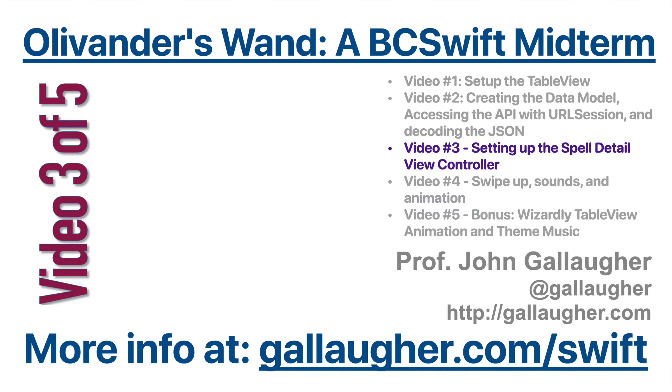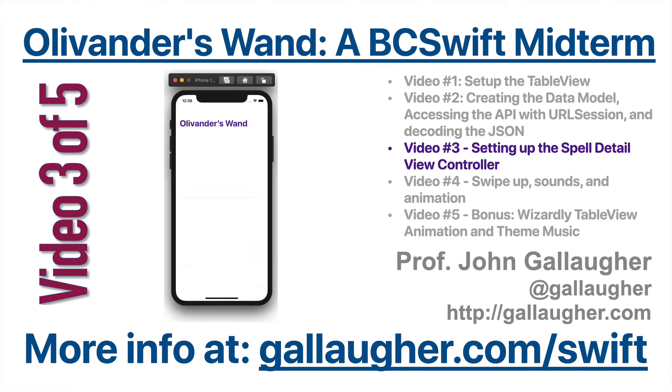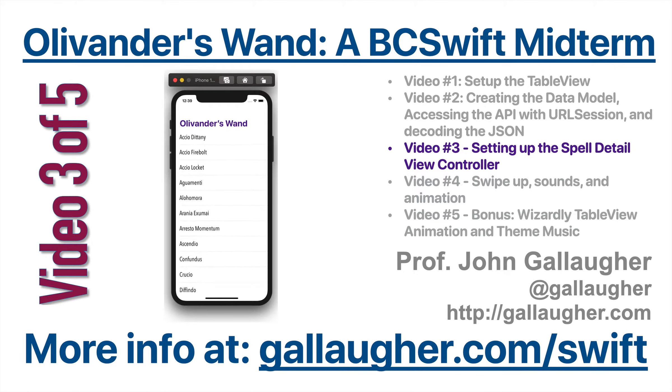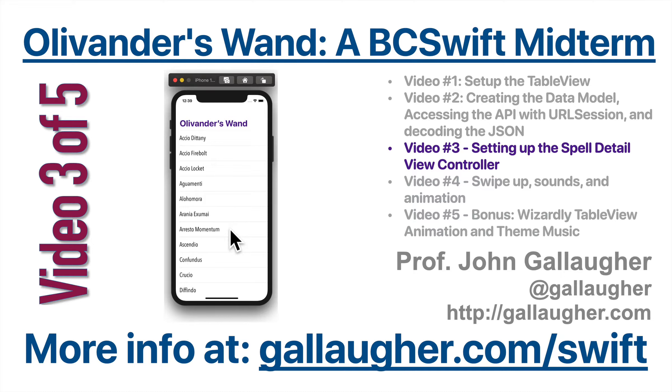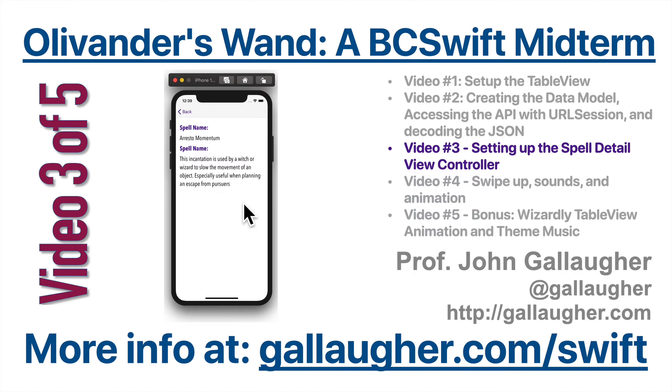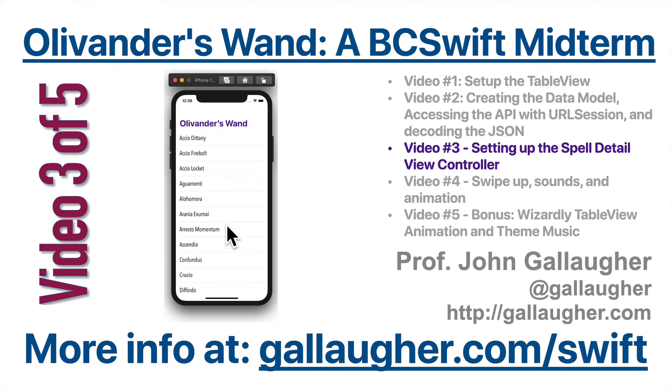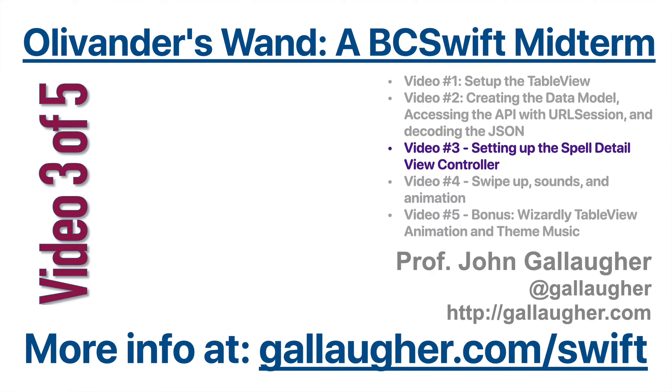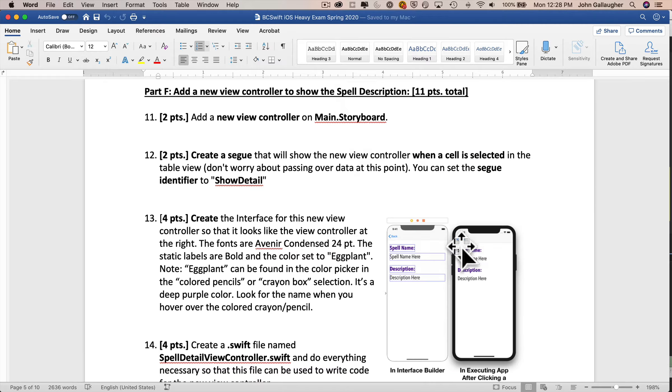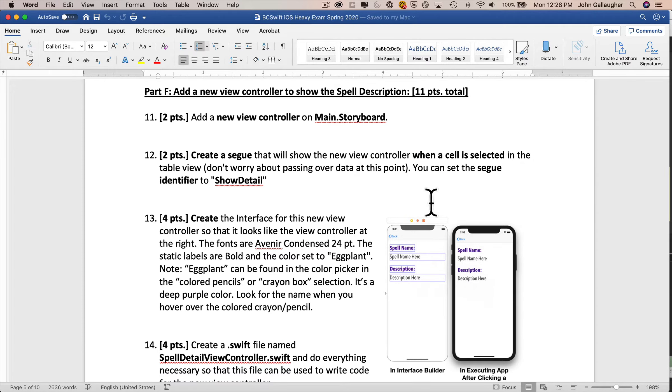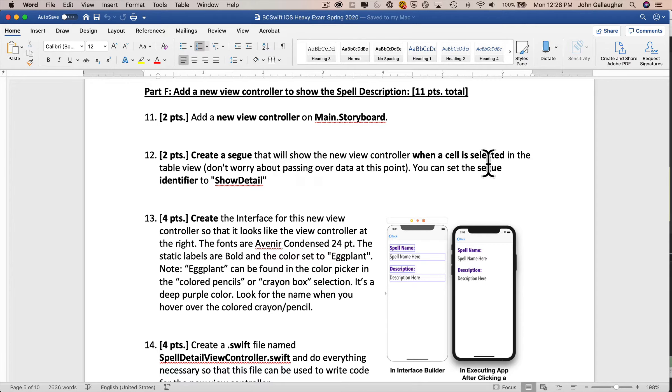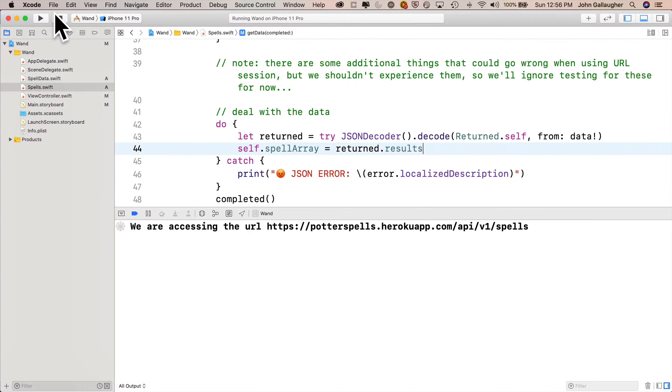Welcome back, this is Prof G and this is video three of five of our Swift midterm solution where you built an iOS app we called Ollivander's Wand. So now it's time for part F, which is all about creating the new view controller to hold the spell descriptions. Let's go ahead and create a new view controller on the main storyboard and we'll also add that show segue and make sure that its identifier is set to show detail.